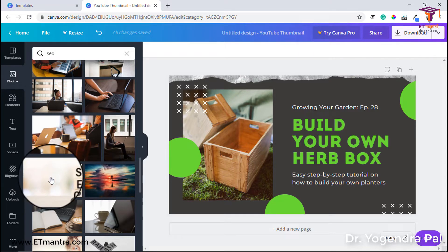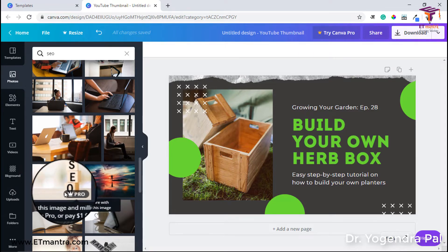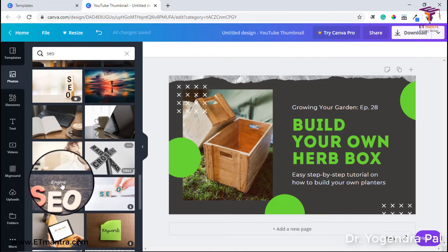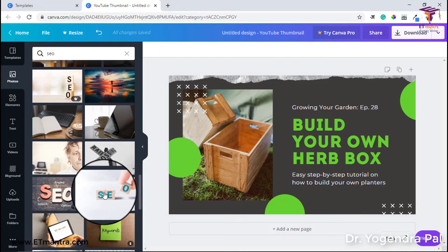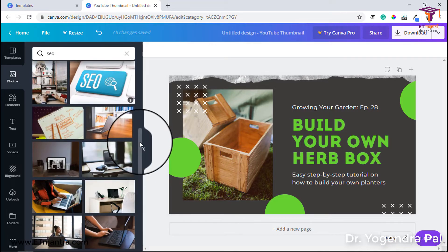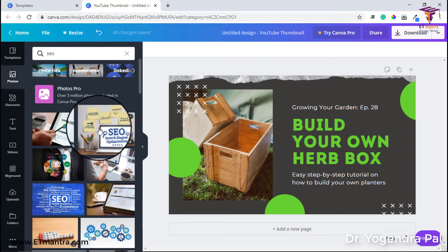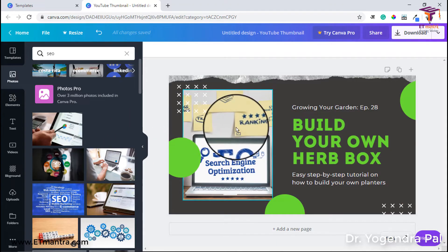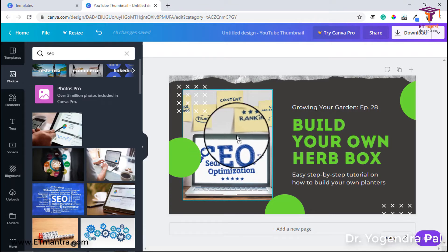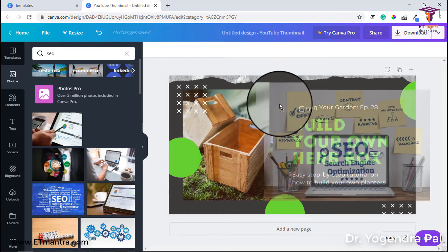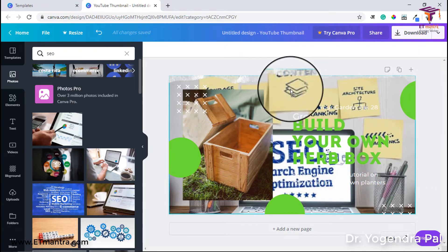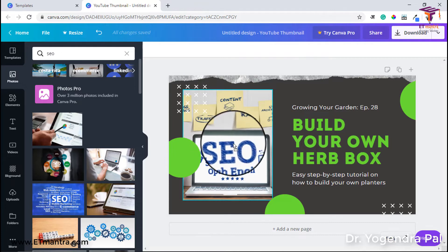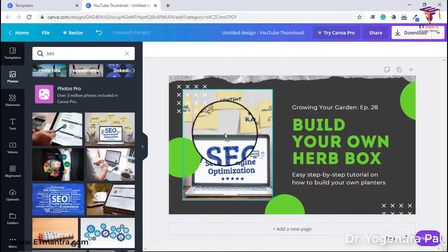If you have a premium Canva license, you can use those images without paying $1 each. So I will select a free one and drag it to the image box. Canva will show me how it will look in the box. I will drag and check how it looks on this background. I want it in a specific position, so I will place it there and drop it.